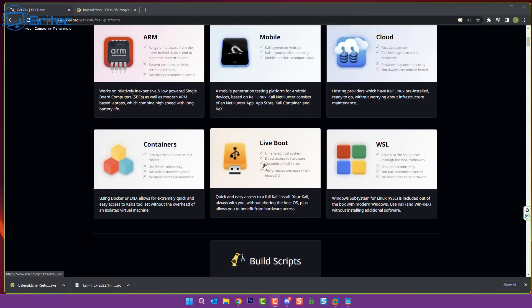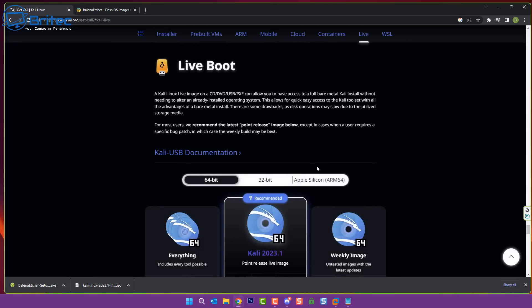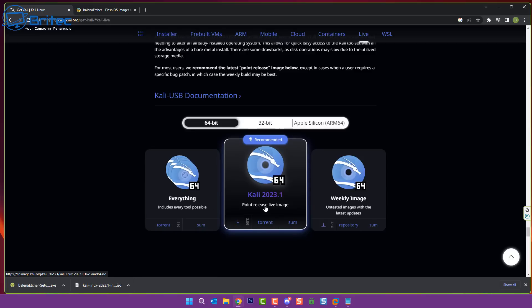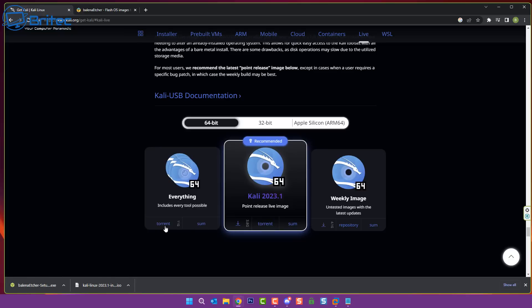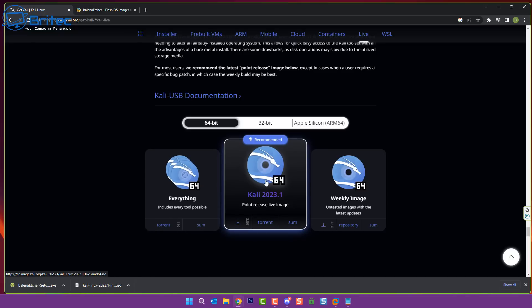So come down until you see live boot, click on this one and you can choose the 64-bit version to download here. So I'm going to go ahead and download this and what we'll do is we need to then create a bootable USB flash drive to boot to so we can then reset the password.